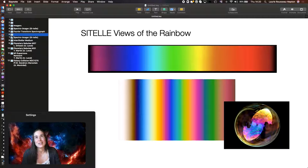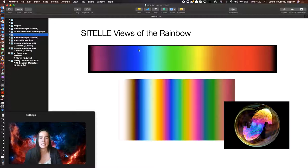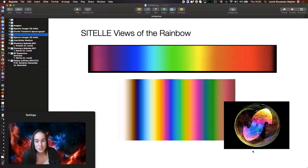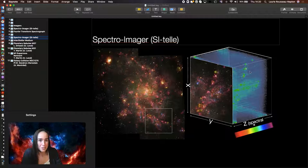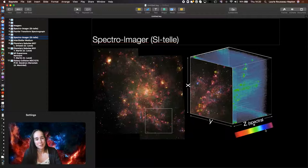So SITELLE doesn't see rainbows the way we are seeing them, like when we look at rainbows in the sky. It's more like when you look at a bubble of soap, you see all those colors at the surface of it. It's basically what SITELLE is able to see. So those interferences. And that's what enables us to produce those data cubes that are basically an image. And then along the axis of the cube, it's basically rainbows.